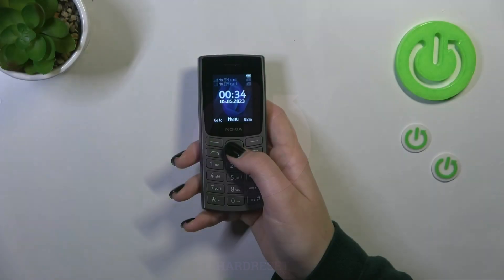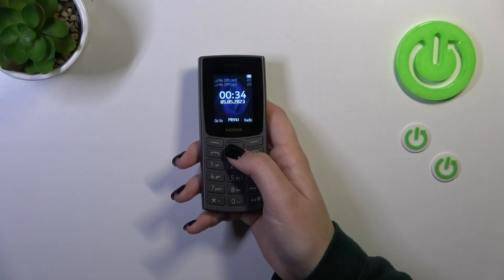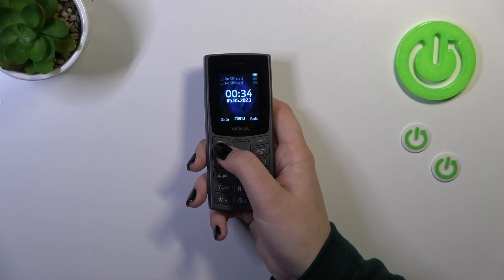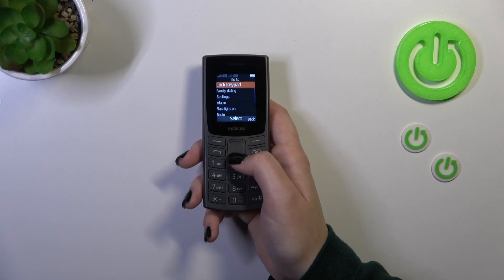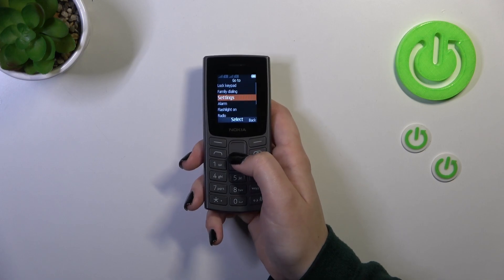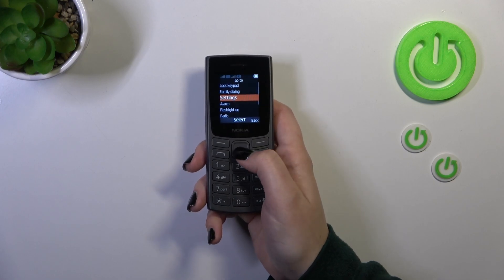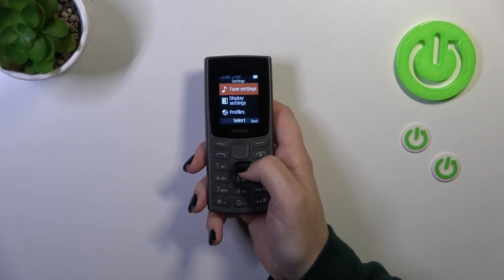So let's start with opening the menu and finding the settings, or you can simply press the left button to go to the settings. Let's find them, highlight them and press select.